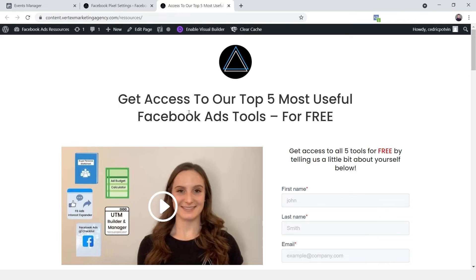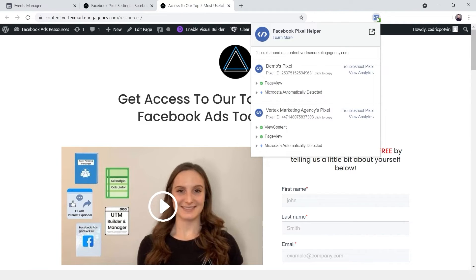This is actually a real landing page that we ran for our Valentine's Day campaign — we were giving out five of our most useful Facebook ads tools. The way I can see if the Facebook pixel is actually installed properly and firing a page view event is by using this Chrome extension called the Facebook Pixel Helper. We'll leave the link in the description so you can download it. It's really helpful for seeing if your events are firing properly.